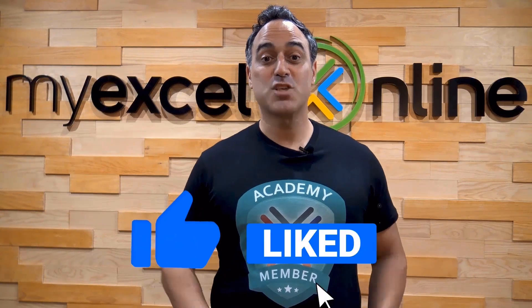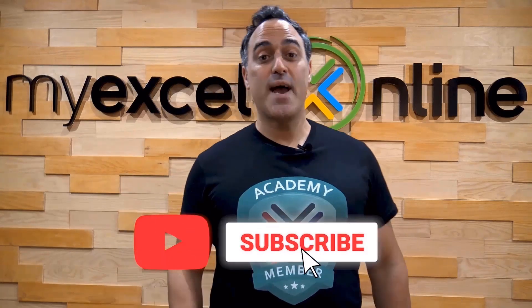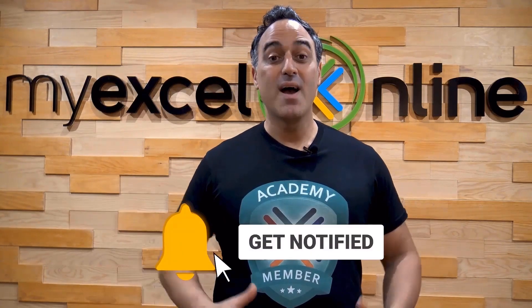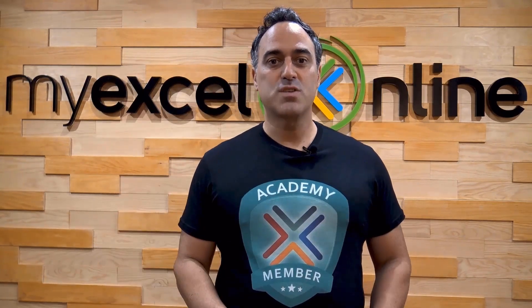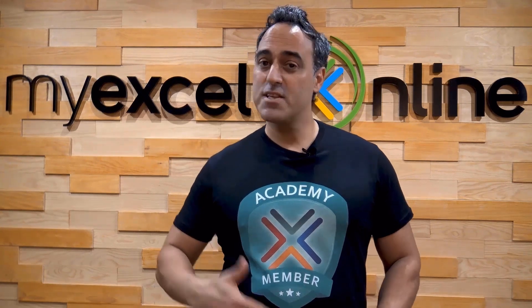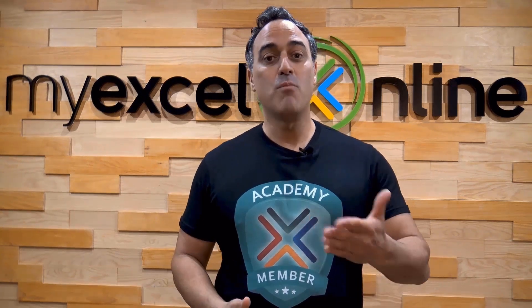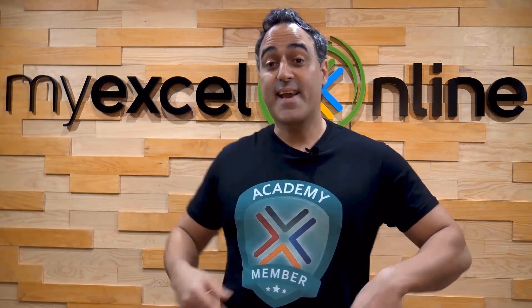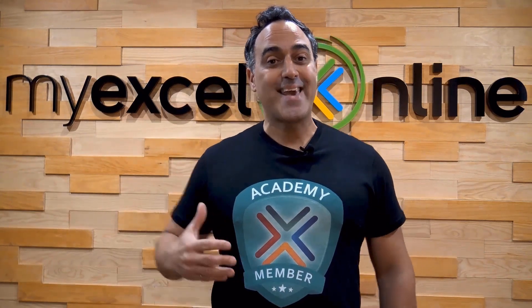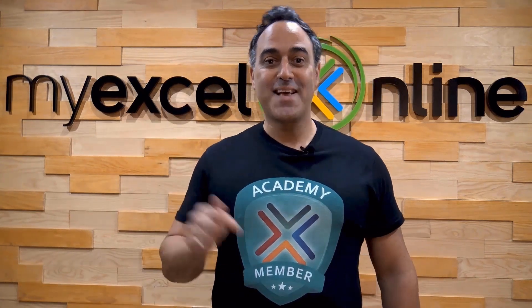If you liked this video, subscribe to our YouTube channel. And if you're really serious about advancing your Microsoft Excel skills so you can stand out from the crowd and get the jobs, promotions, and pay raises that you deserve, then click up here and join our Academy online course today.